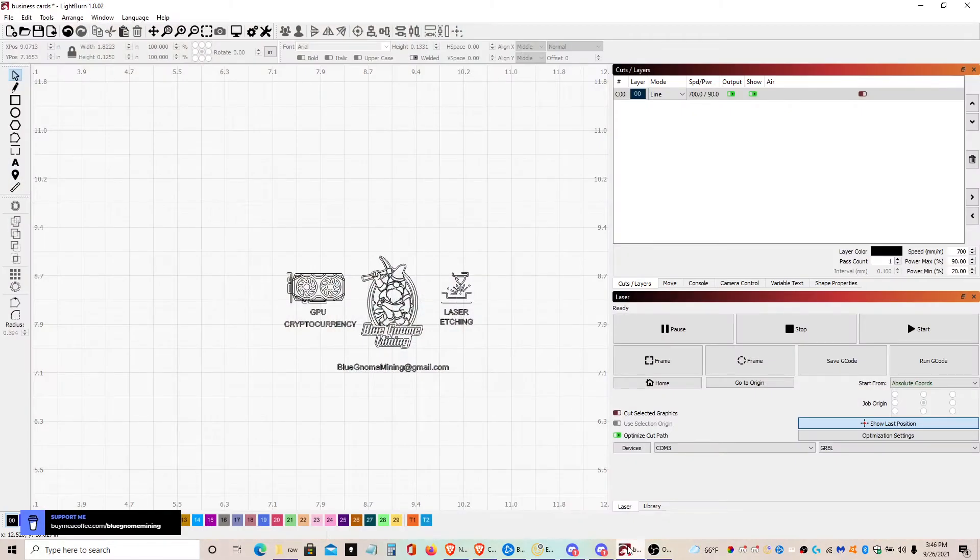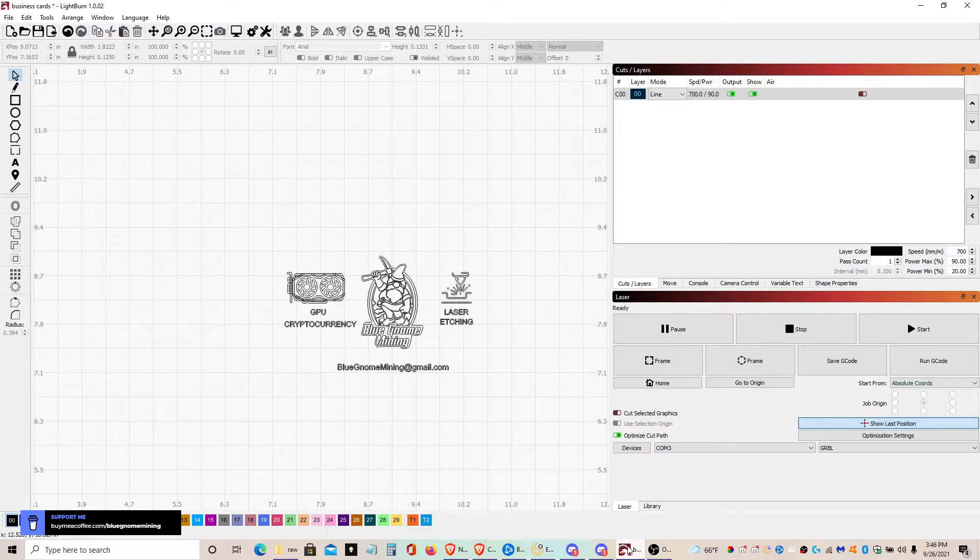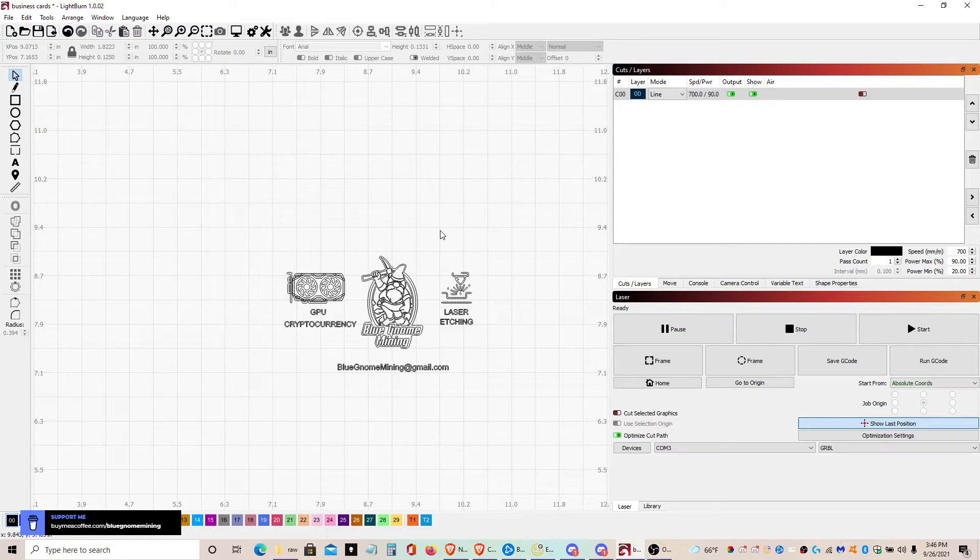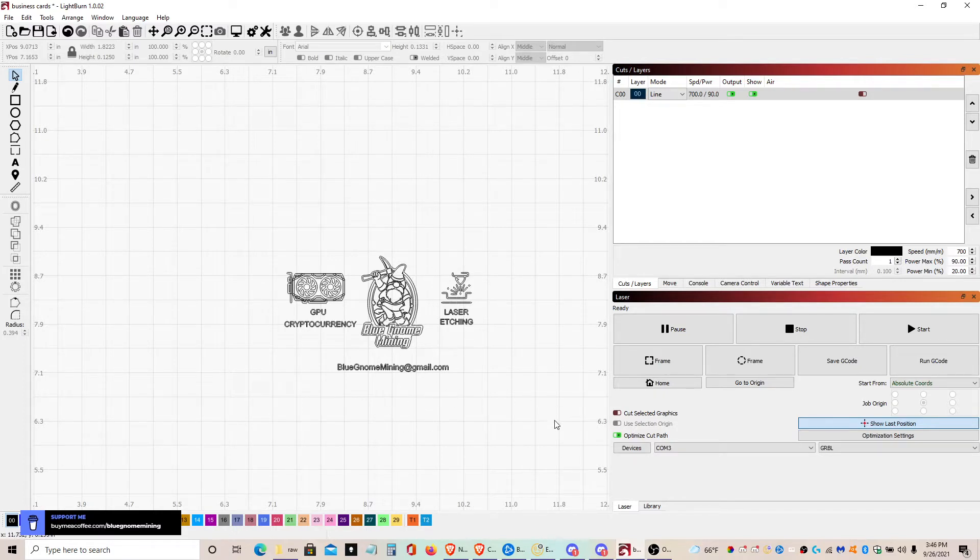This is my business card that I have been creating using laser, etching them into small metal business cards. This is my design that I have created, my email put on it.